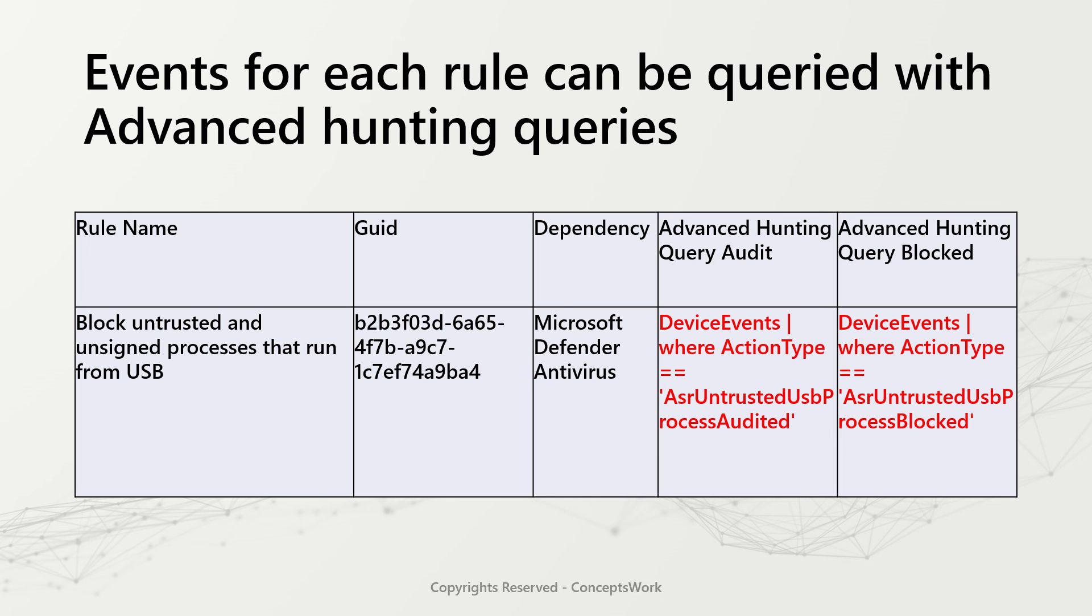If you want to go ahead and query events specifically related to this rule, query DeviceEvents where ActionType is AsrUntrustedUsbProcessAudited or Blocked.